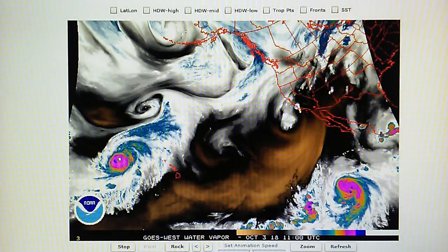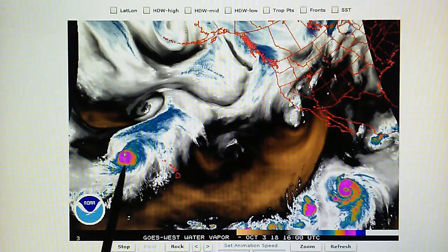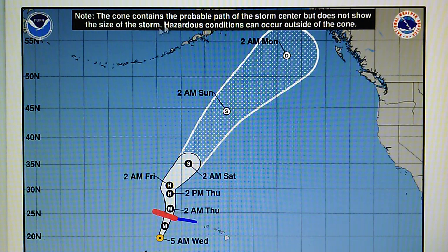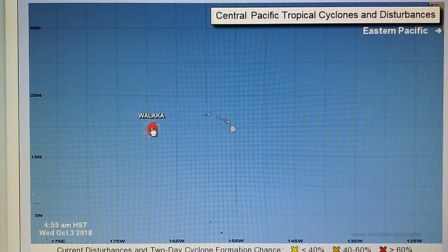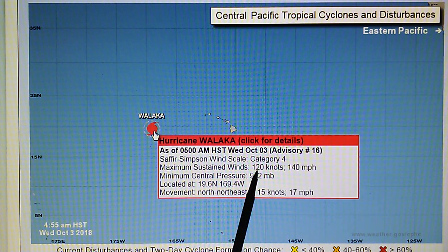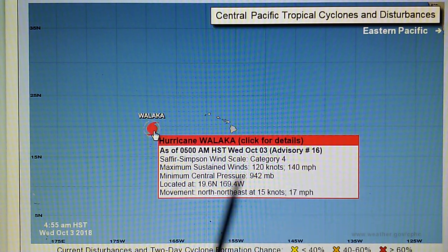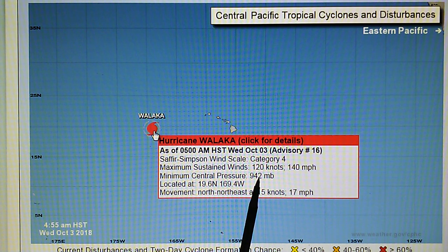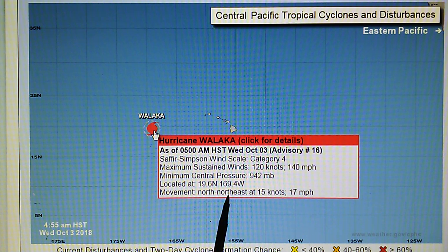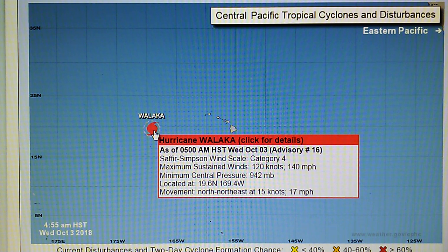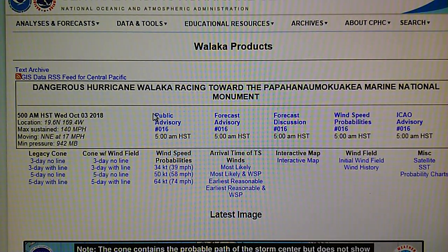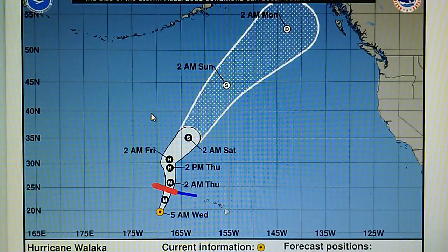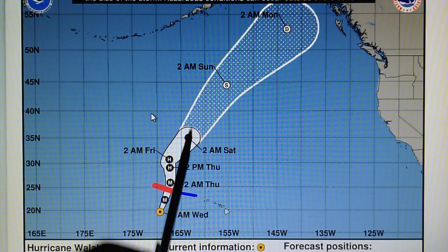We've got two major hurricanes. Let's take a look at the hurricane map. This is Walaka — a category four storm with 140 mile per hour winds, central pressure of 942 millibars, moving north-northeast at 17 miles per hour. This system is supposed to move north, and we'll see that here in the next few days. This is going to be interesting to see what happens — we've got jet stream flow moving through this area, the Gulf of Alaska.